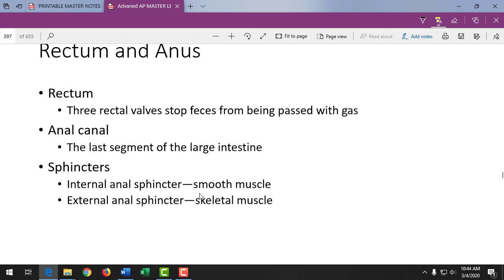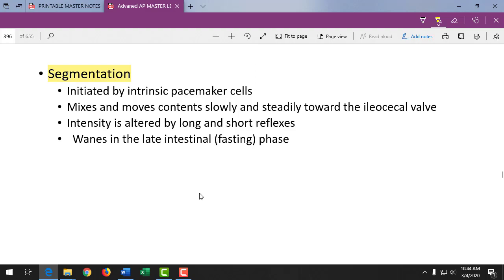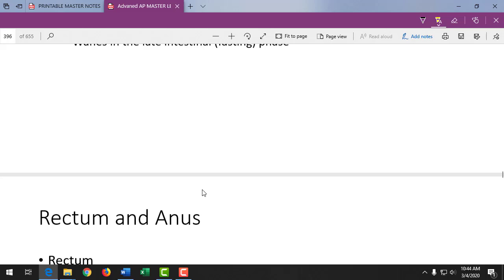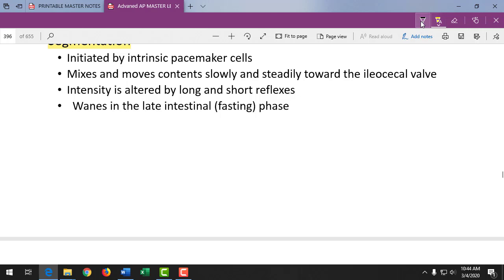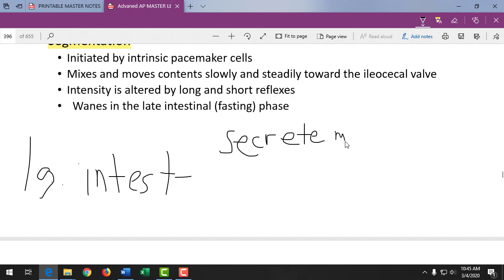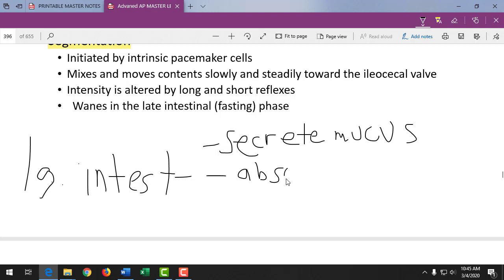The large intestine is the last part of the intestinal tract before the rectum and anus. The large intestine's job is to secrete mucus — that's its number one function — to keep stool soft and moving through the digestive tract. It also absorbs bicarbonate ion, which is part of intestinal juice keeping pH up, and we want to reclaim it because bicarbonate plays a big role in controlling blood pH.